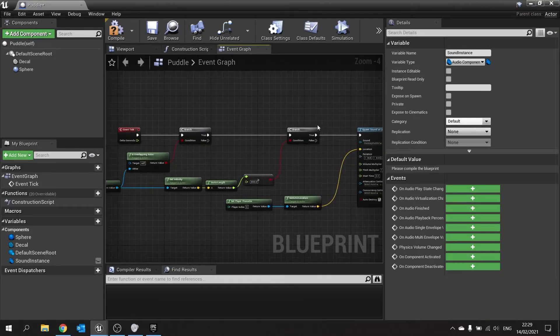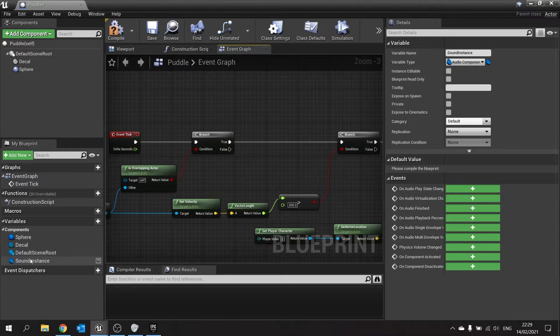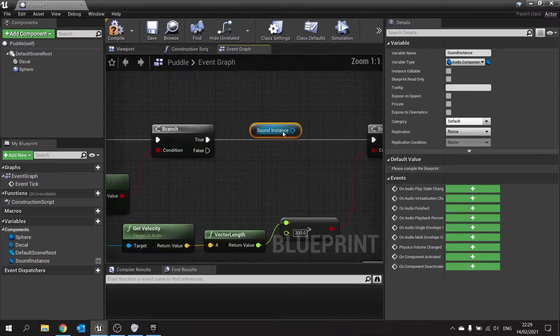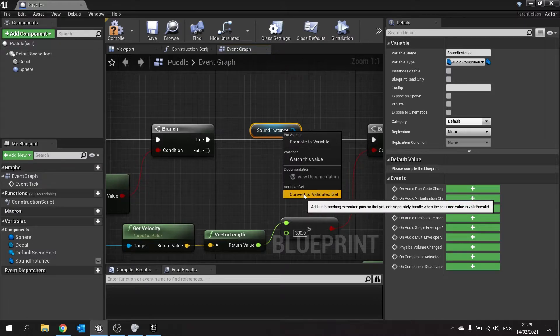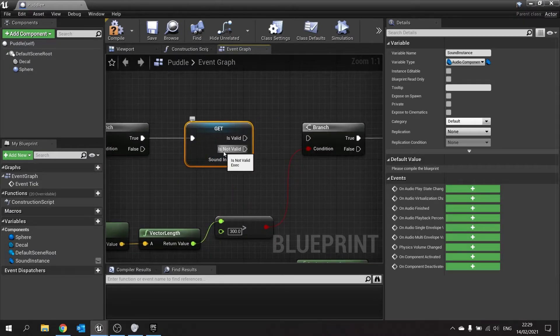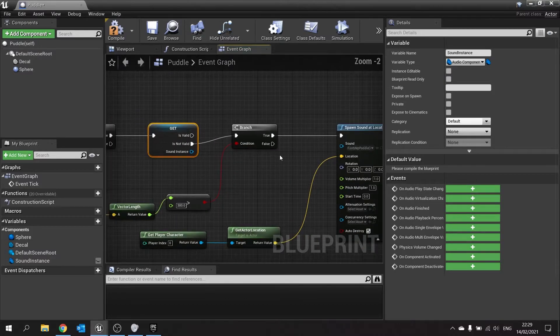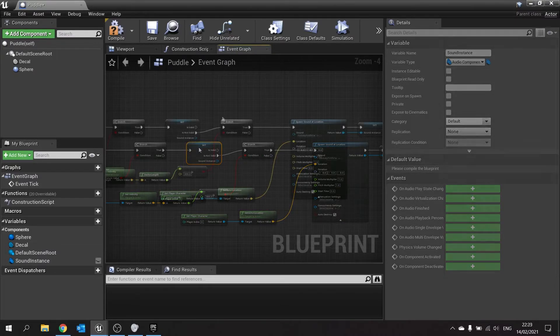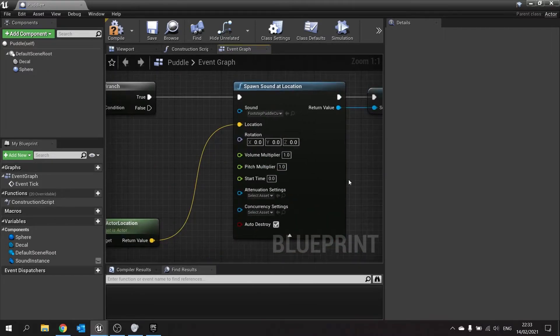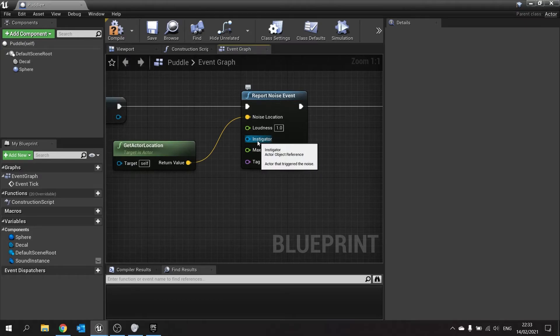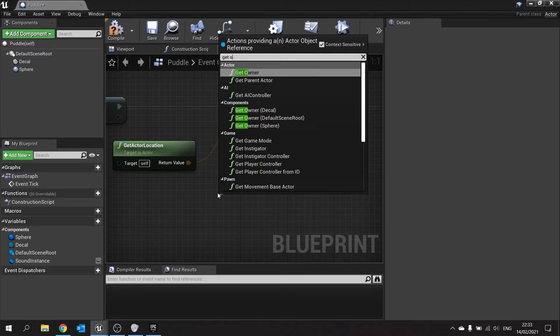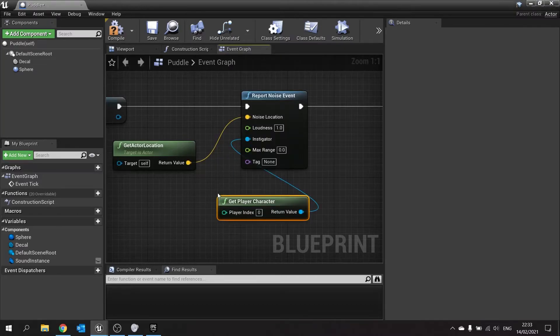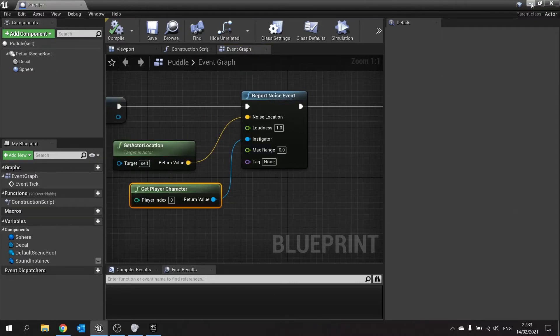So the reason why we're doing that is because it's only going to do all of this and the check here if this sound instance is not valid. So get sound instance, right click, convert the validated get. Plug that in and it's only if it's not valid it will do all this stuff. That way we're not wasting our tick and we're only doing the check to play the sound effect every so often. The final thing we need to do here is on our report noise event you want to make sure instigator has something plugged into it. In this case we're going to say get player character. And that should do it.